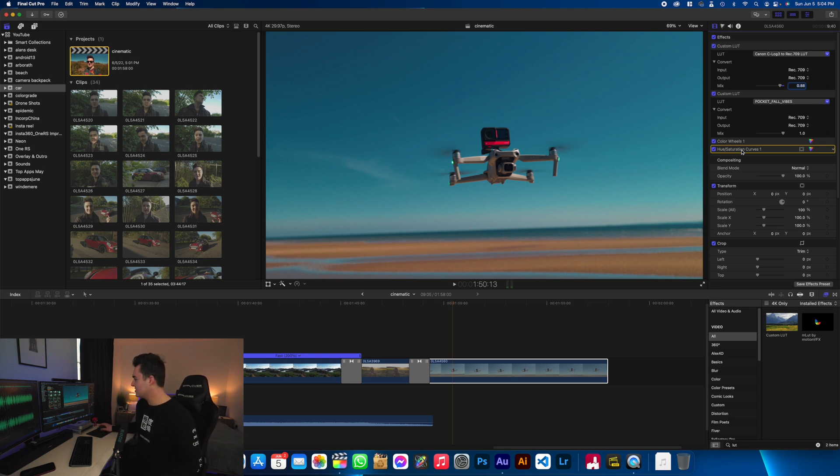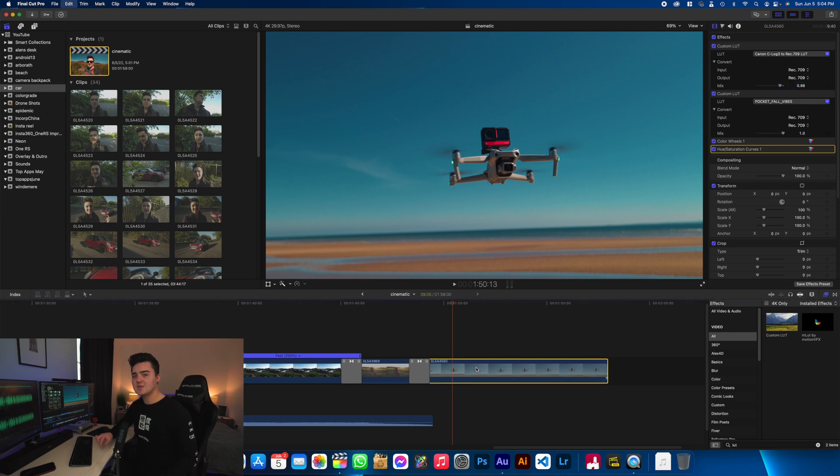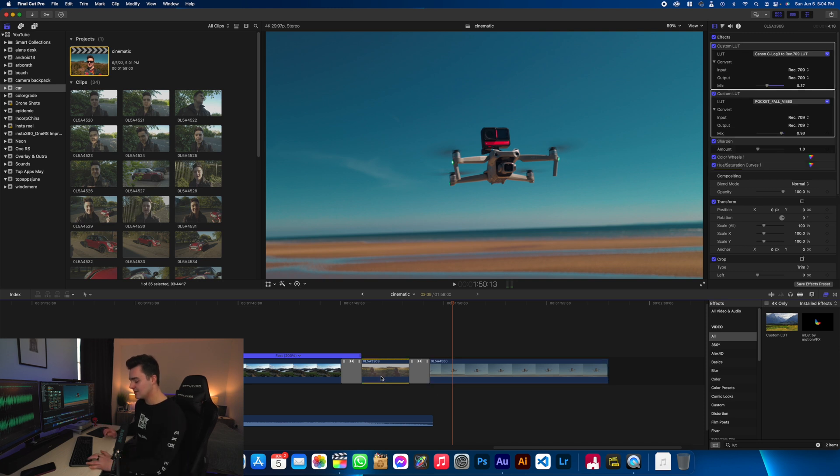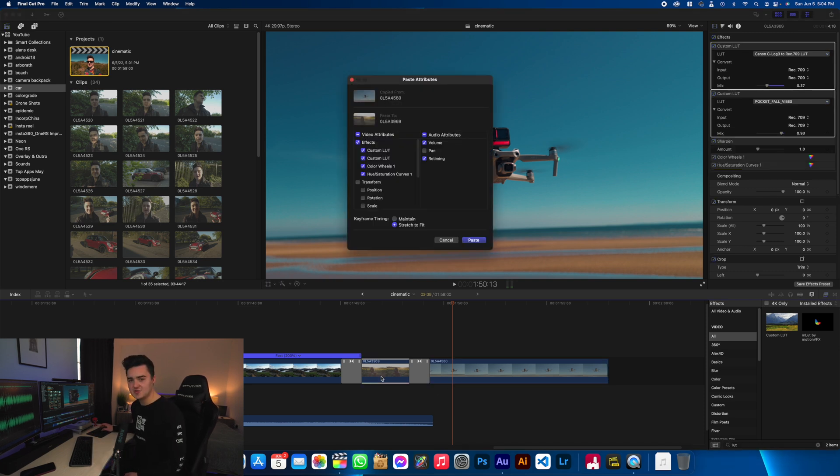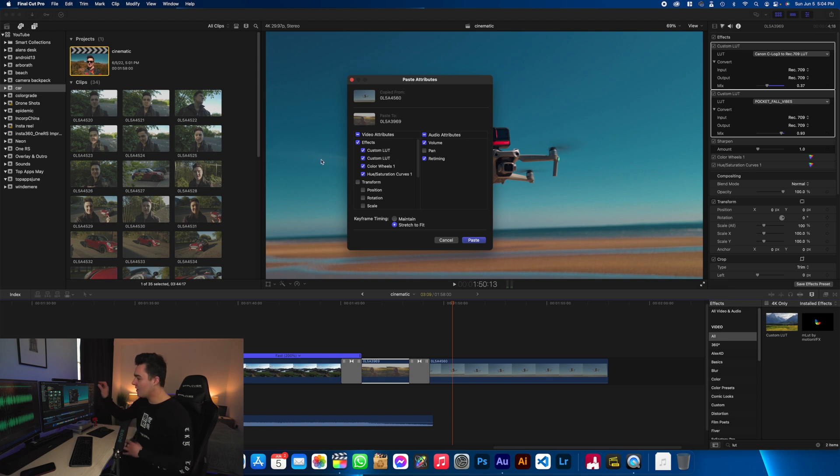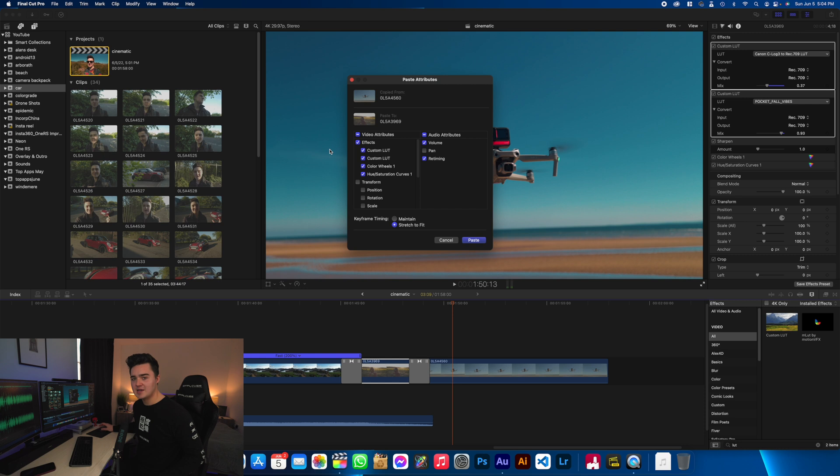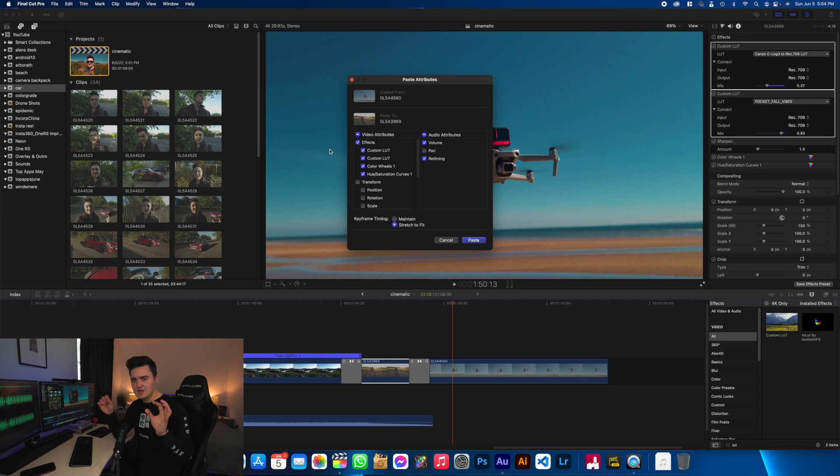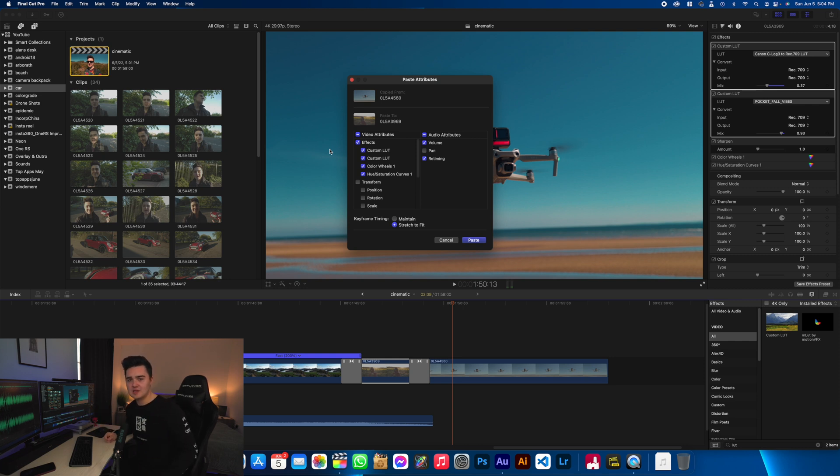So once you've gone ahead and adjusted your clip, select your clip, do Command C, and then go to the other clips you want to paste it on. Then go ahead and click on it, Shift Command V. It will pop up with this Paste Attributes panel. You can choose all of the LUTs and color effects and adjustments that you want to apply to this new clip. So it really saves you a lot of time. Rather than going clip by clip and doing all this, you can just do it to one clip, paste it to all the others, and then if there's any different colors or different lighting, you can go and manually tweak these settings across those clips. So that is how I color grade all of my flat color profiled C-Log3 footage from my Canon R6.